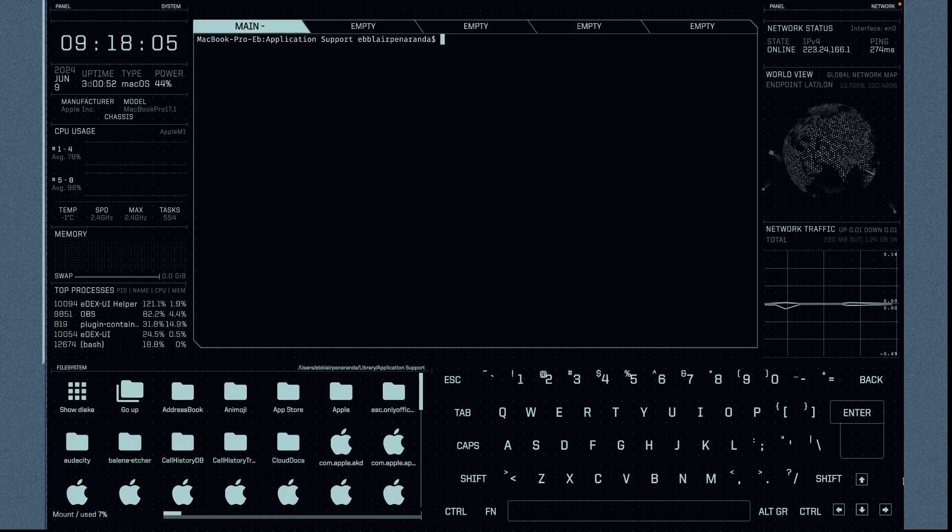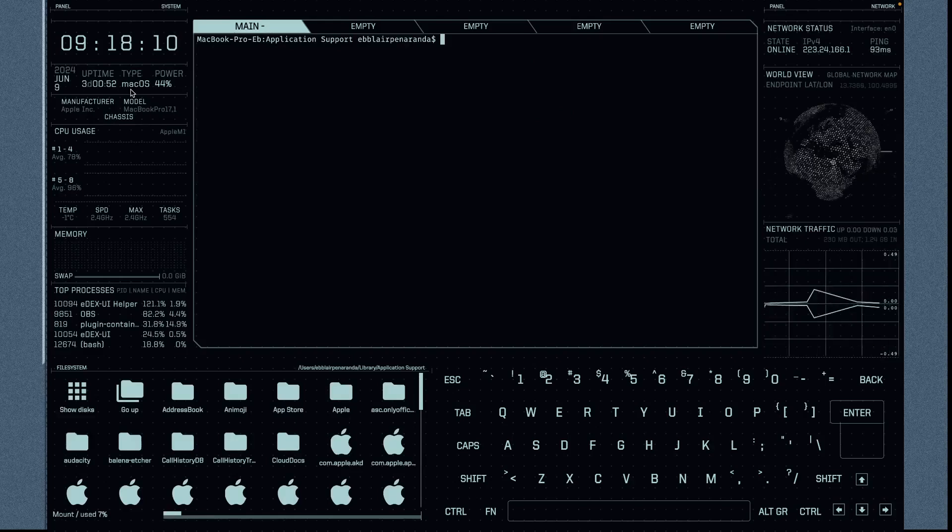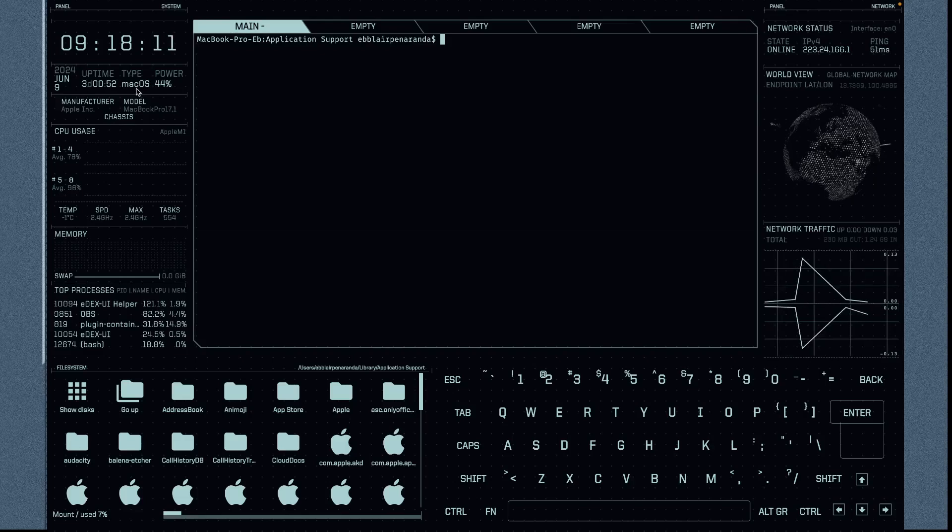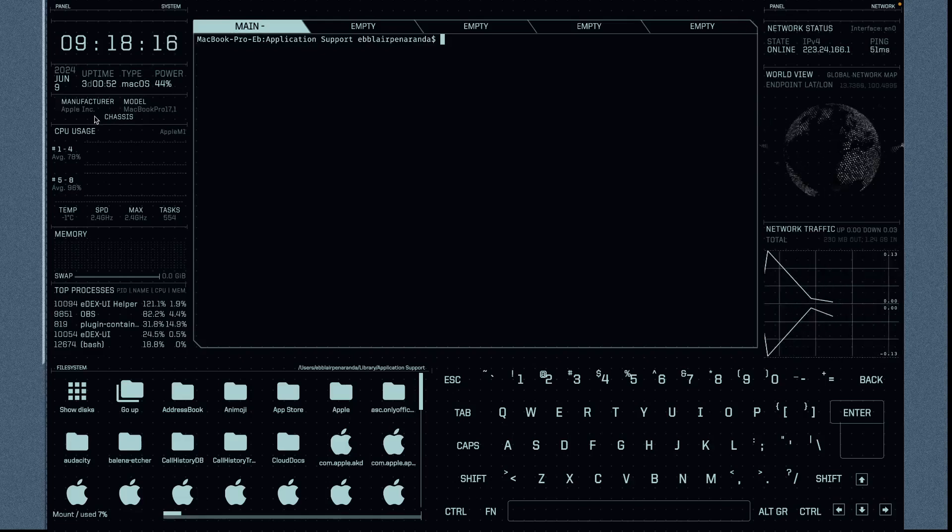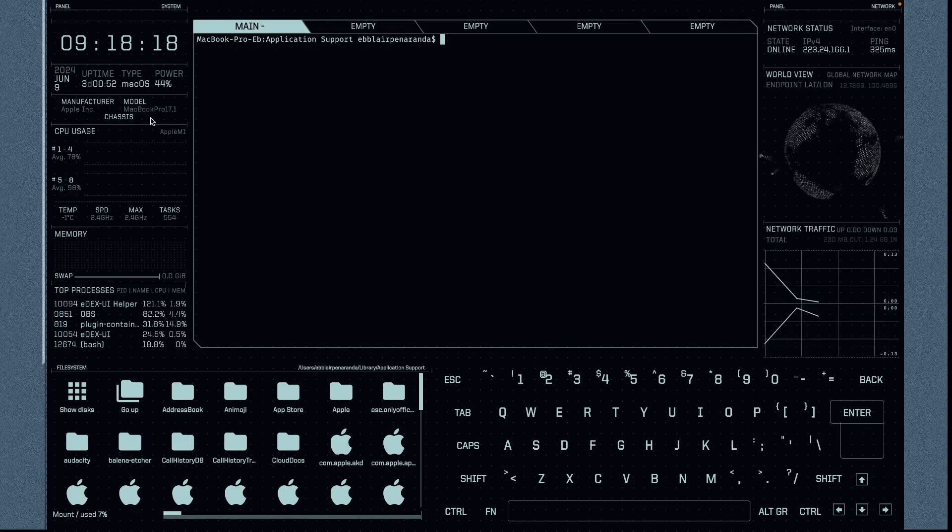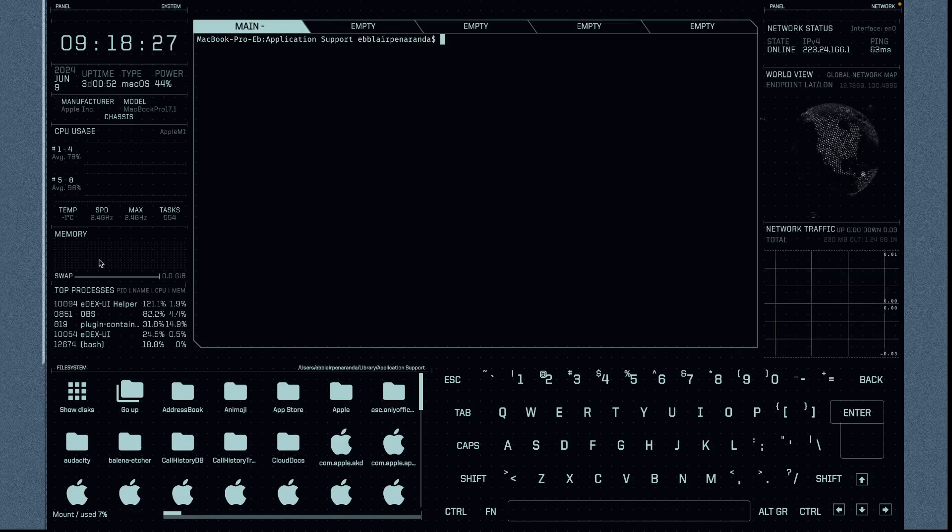You have all the application right here from your time and date, your type of OS, the power battery that you have, the manufacturer at the same time, and your model, even your CPU usage, your temperature, and all those stuff right here, even the swap and the memory.